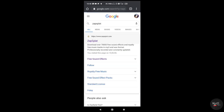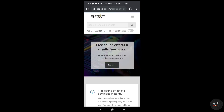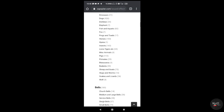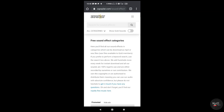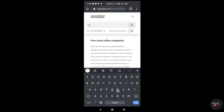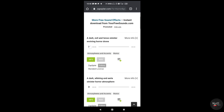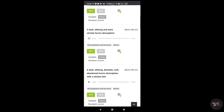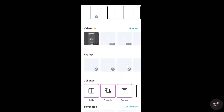Download the sound clips from this site — just search your sound clip and download for free. Download the PNG image from the browser or get the image from Pixabay.